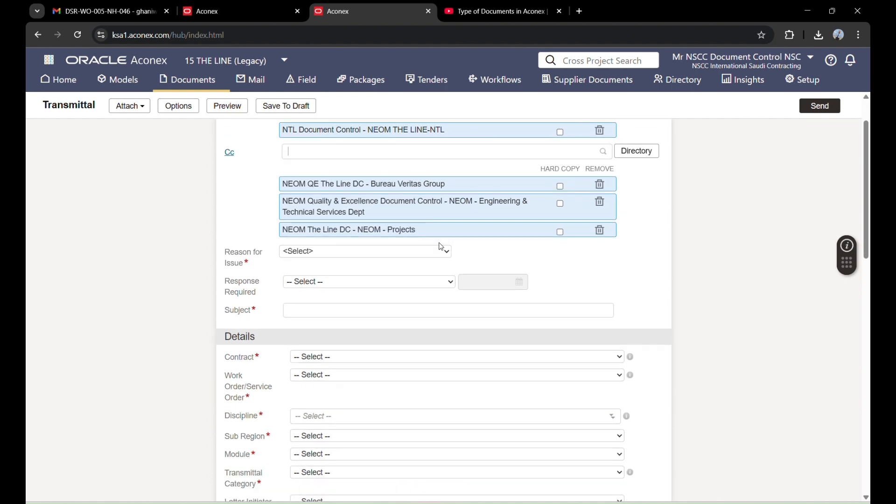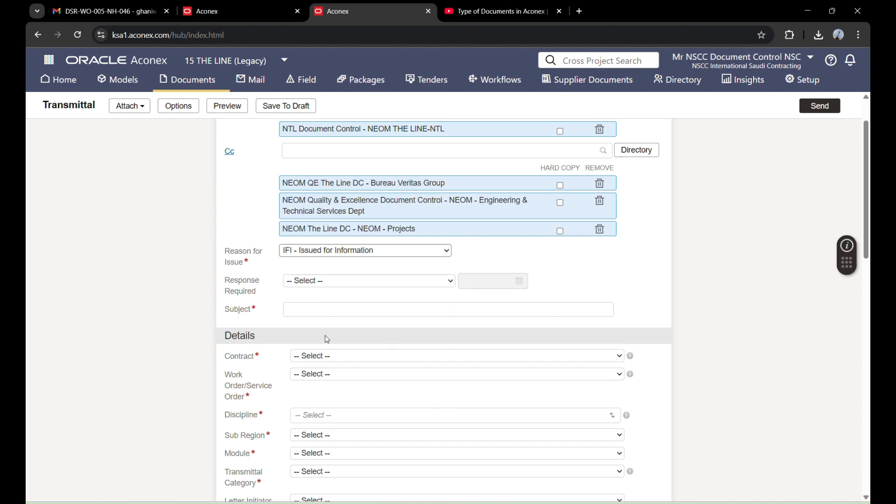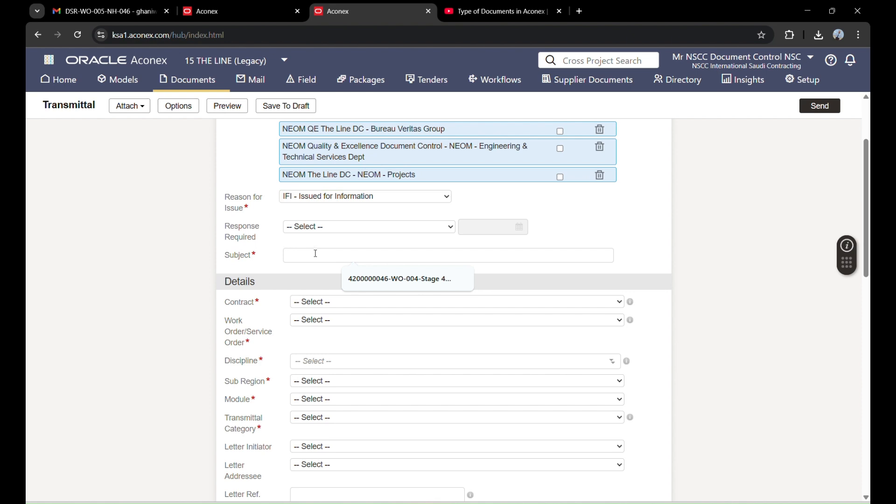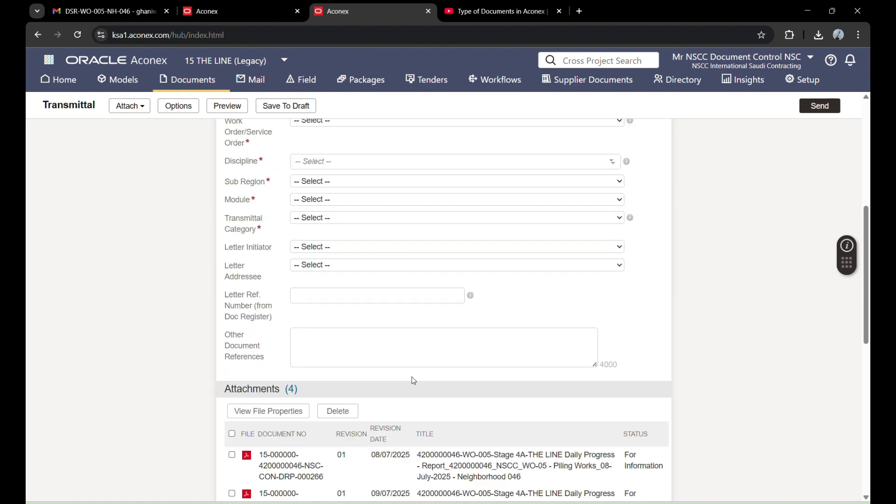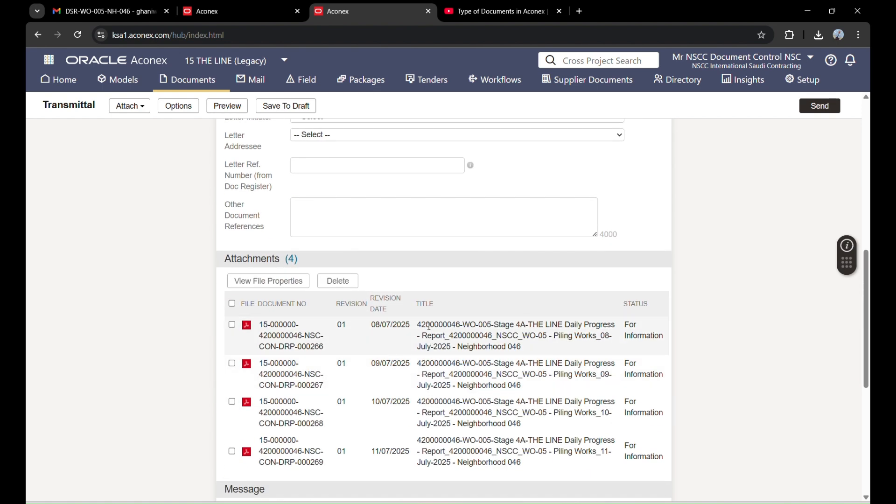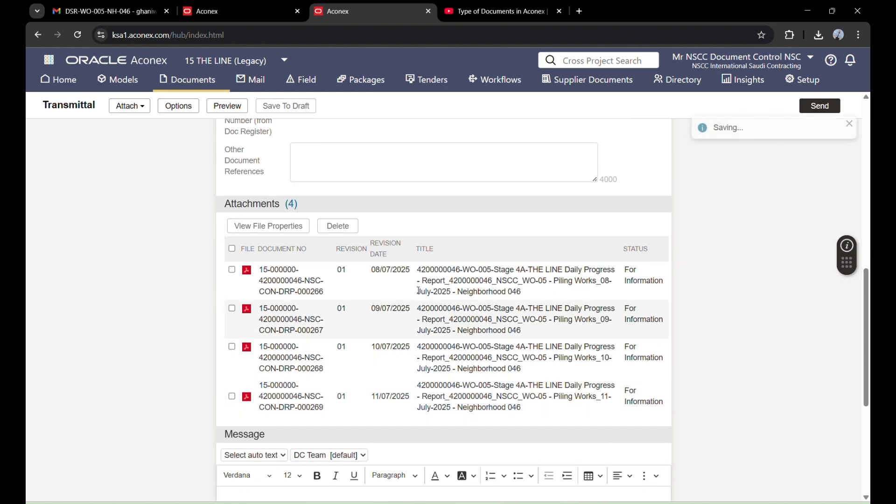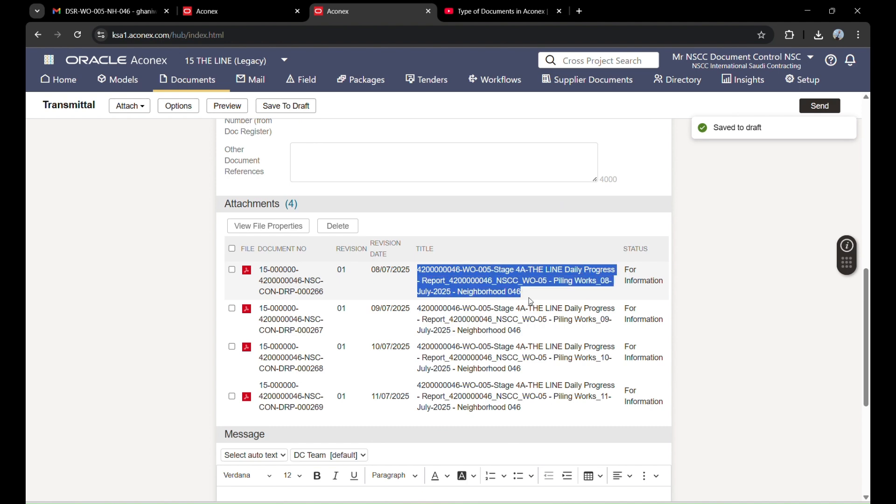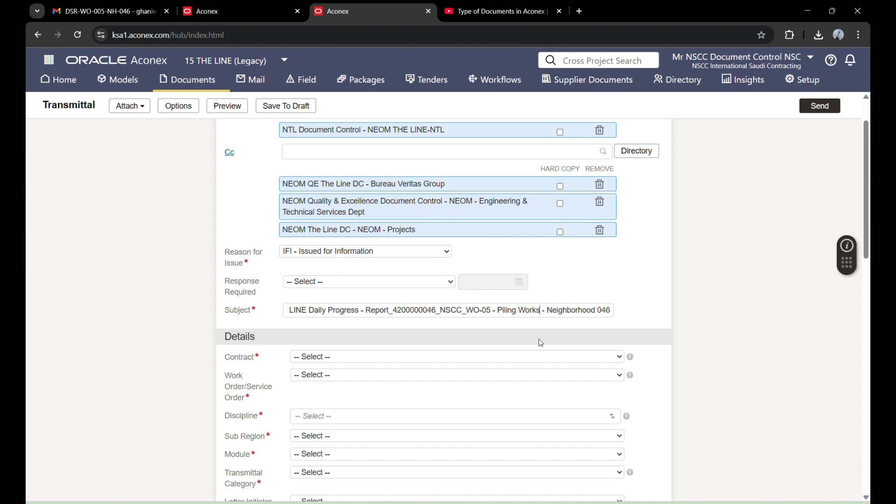Reason for issue: we have issued this for information. Subject is like the previous - we listed the title, so the same will be pasted here. I will copy from here and paste it in the subject. But we have three or four files - eight, nine, ten, and eleven July - so I will remove the date words. Then this will become a general subject.